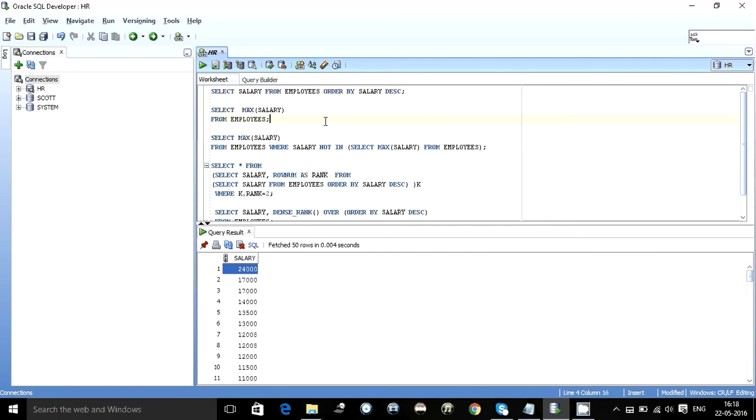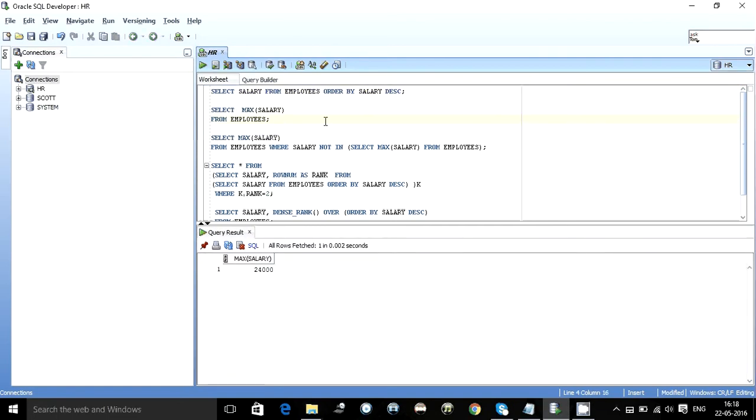Select max of salaries from employee. But what when somebody asks to find out the second max salary? What we can do is we just ignore the maximum salary and then take the maximum salary of the remaining to find the second max.